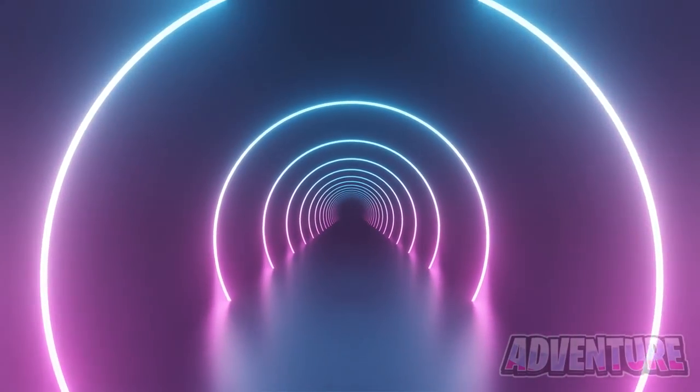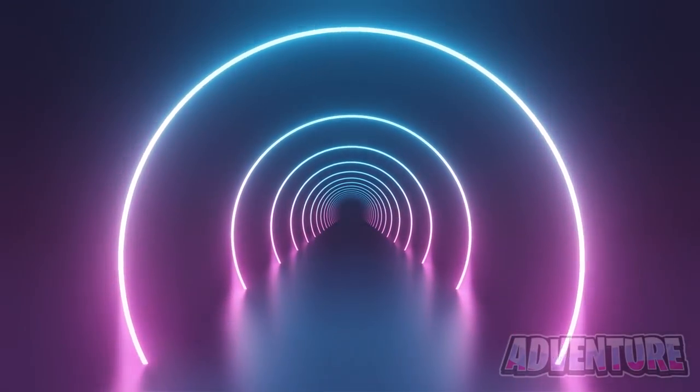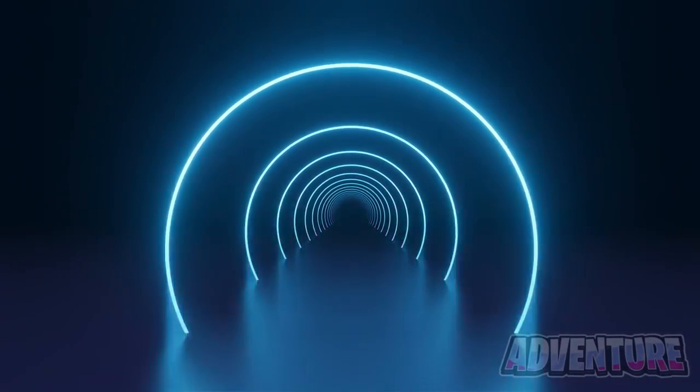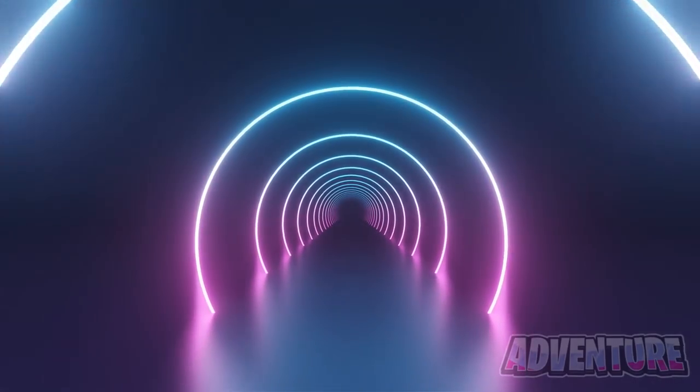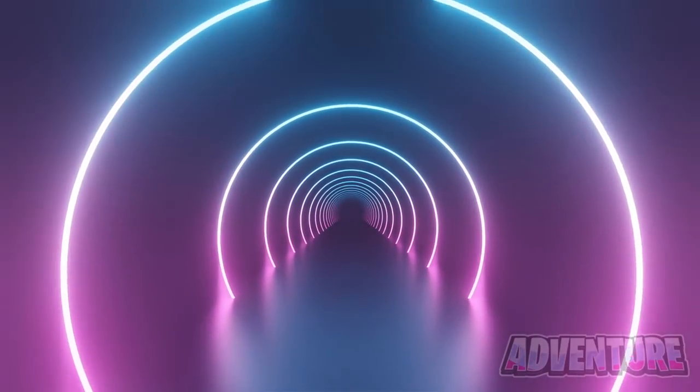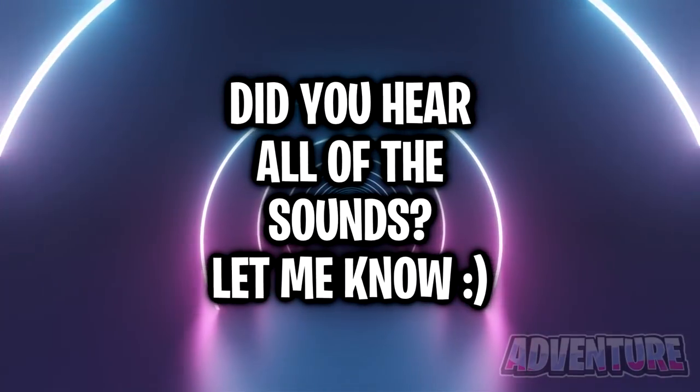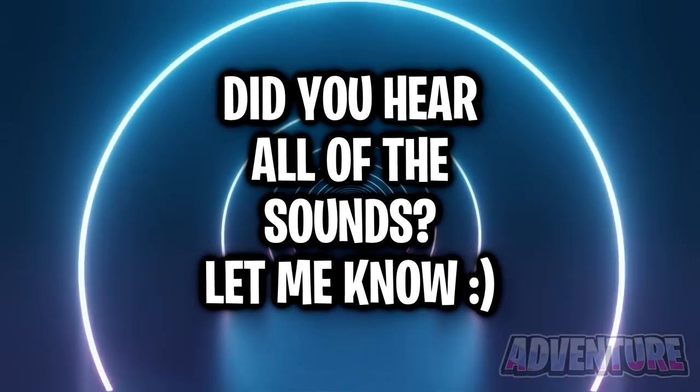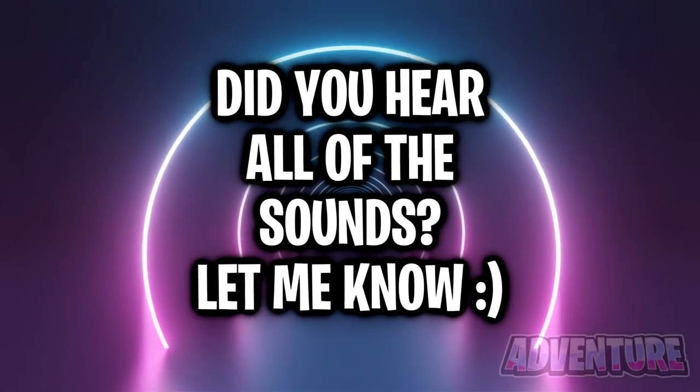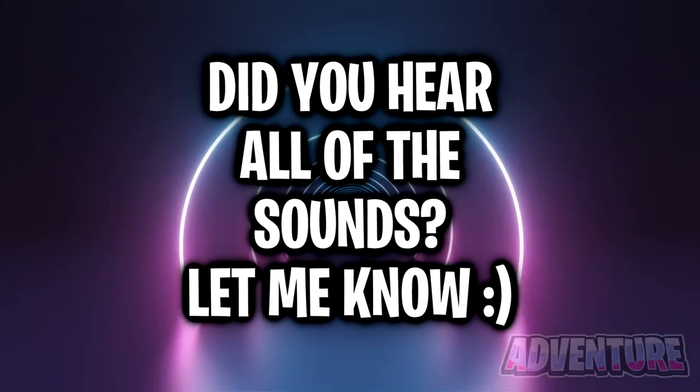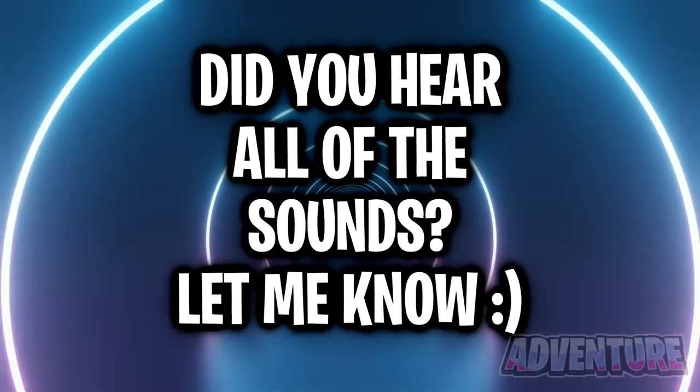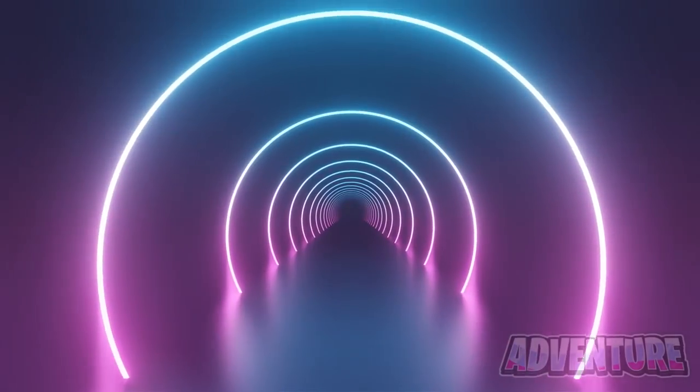So were you able to hear that sound? If you did, congratulations because it means that you have superhuman hearing. Let me know in the comments if you were able to hear all of the sounds in this video or if there were some sounds you couldn't hear. I'm interested to hear what you guys have to say.